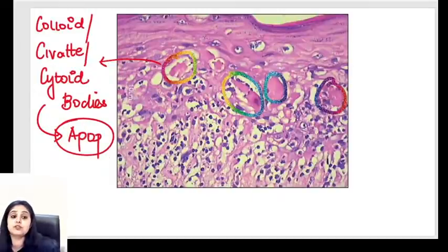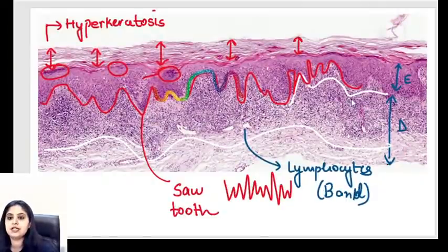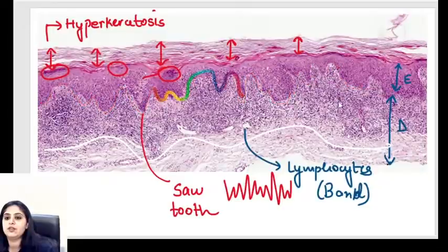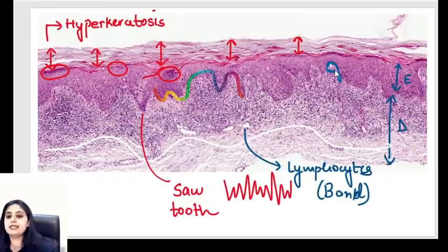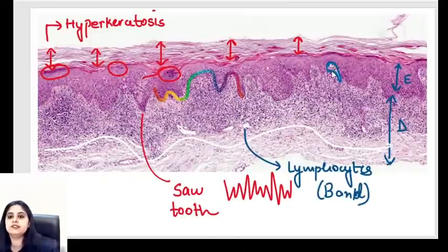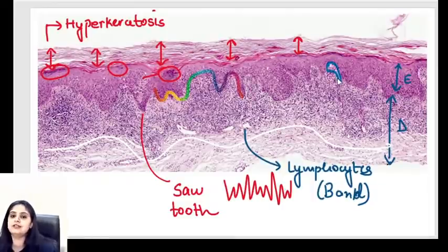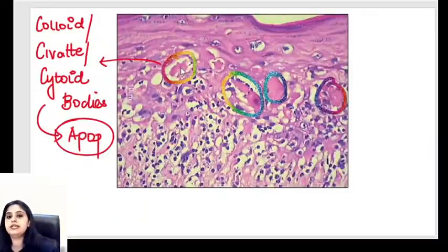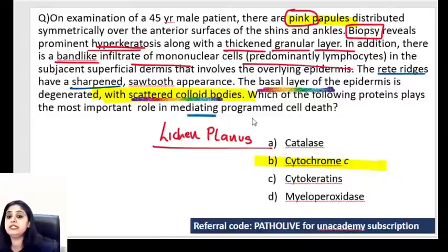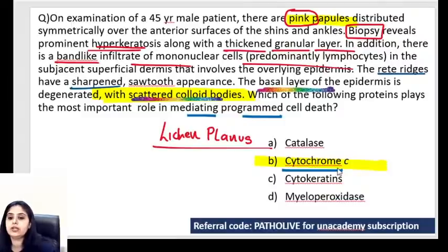Someone asked about Max Joseph space - yes, it is seen in lichen planus. It's very faint here; there's a tiny white space near the epidermis-dermis junction because all the cells have died, leaving an empty space. The colloid/Kivet/cytoid bodies are a kind of apoptosis happening. The question asks for the mediator - the most important mediator in apoptosis coming from the mitochondria is cytochrome C.